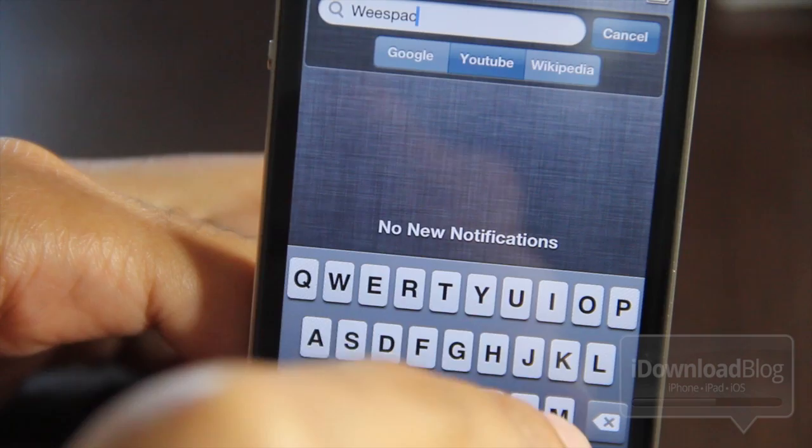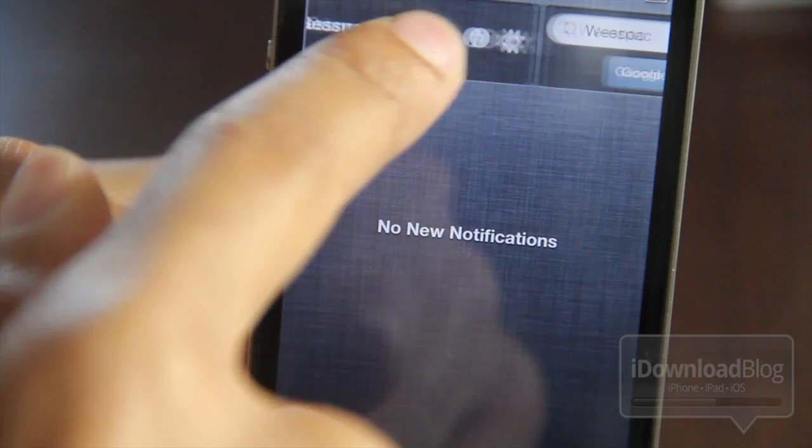I did have some problems with Wikipedia searches, but we'll discuss that later. Another issue I don't like is that there's no way to clear out your previous search — there's really no way to do that, no X or anything there. So that's kind of annoying.